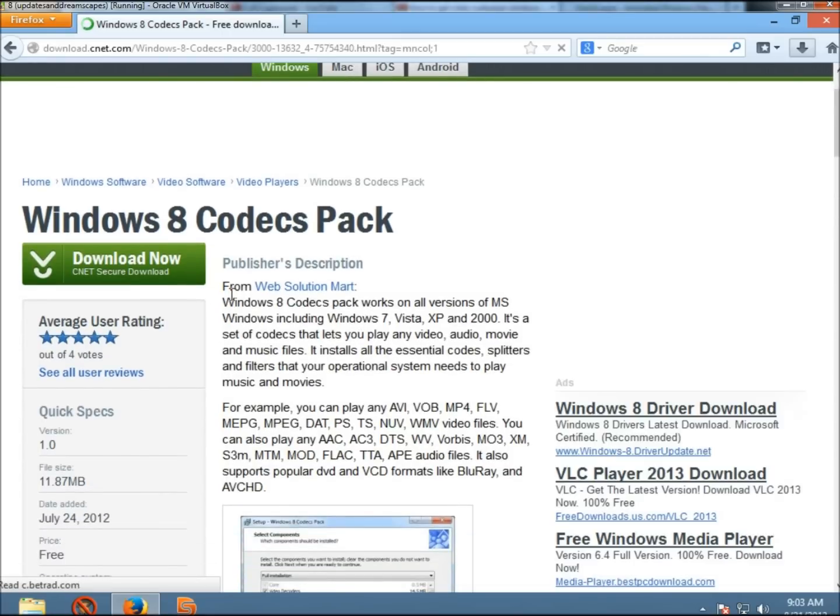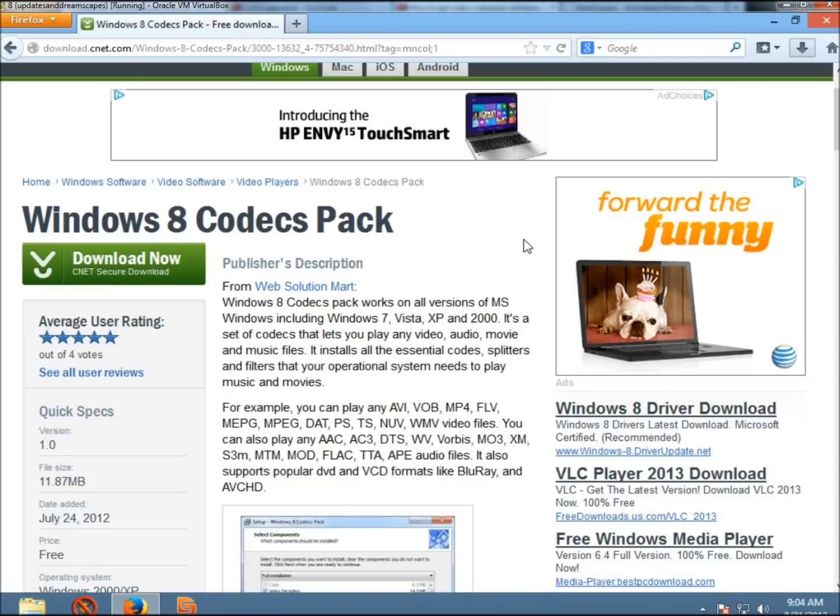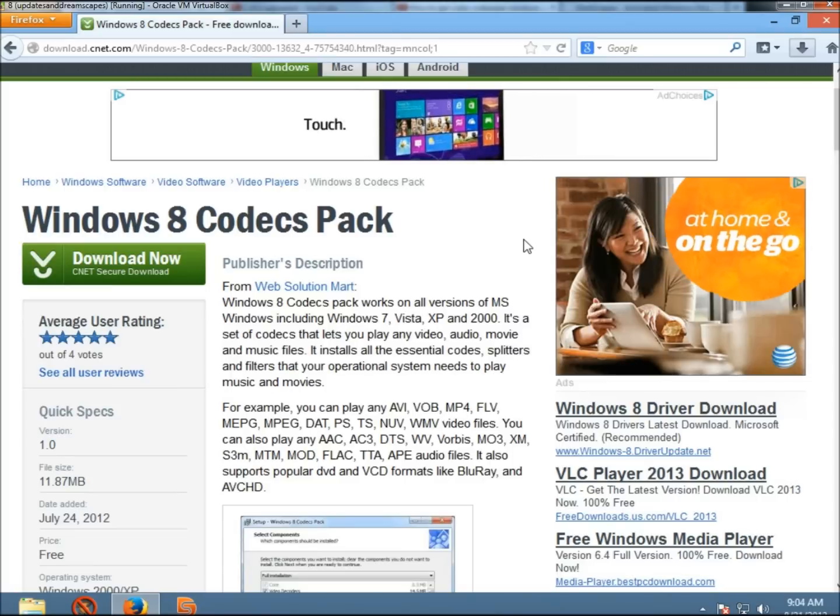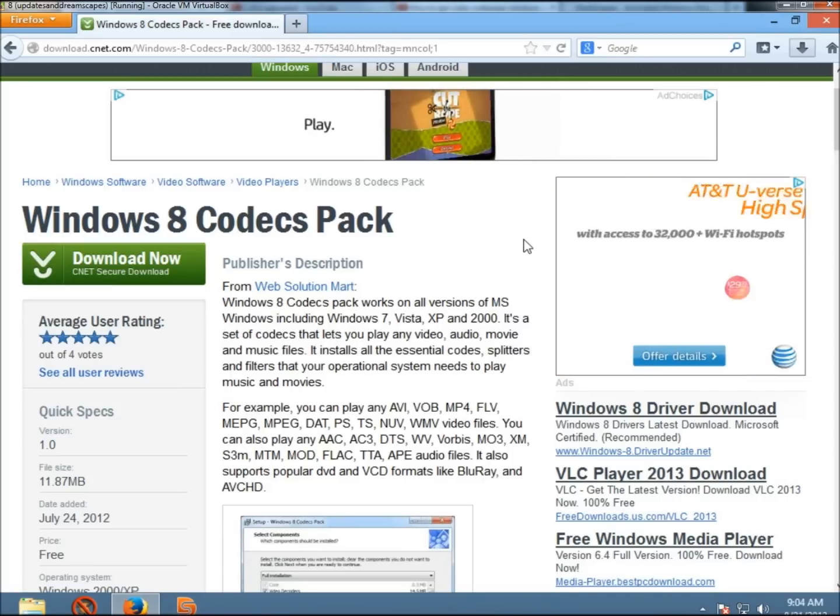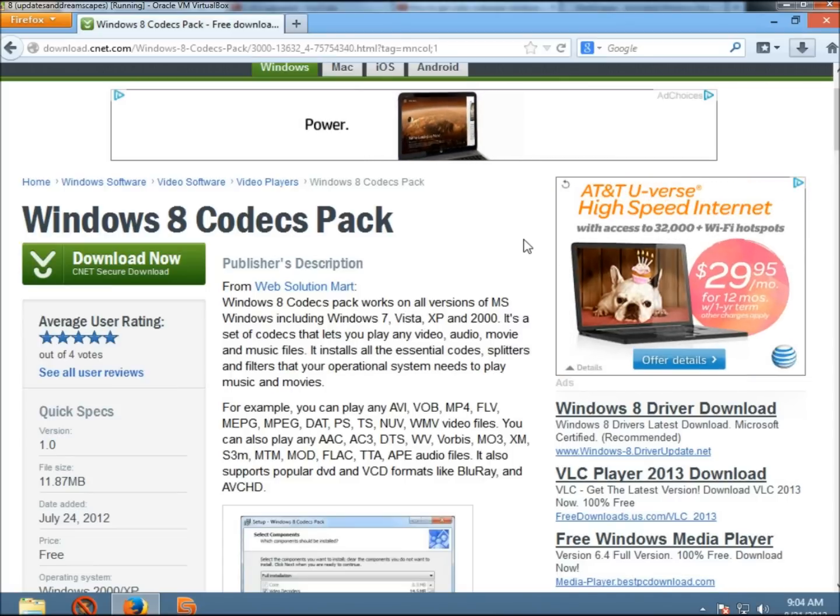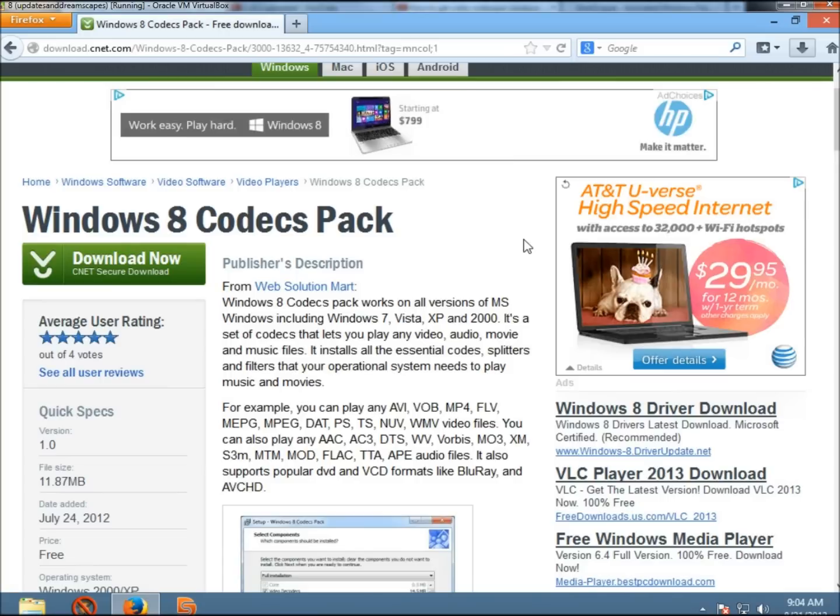Now right here, it tells you pretty much what all the program includes and what it does. It says that Windows 8 Codex Packs works on all versions of MS Windows, including Windows 7, Vista, XP, and 2000.